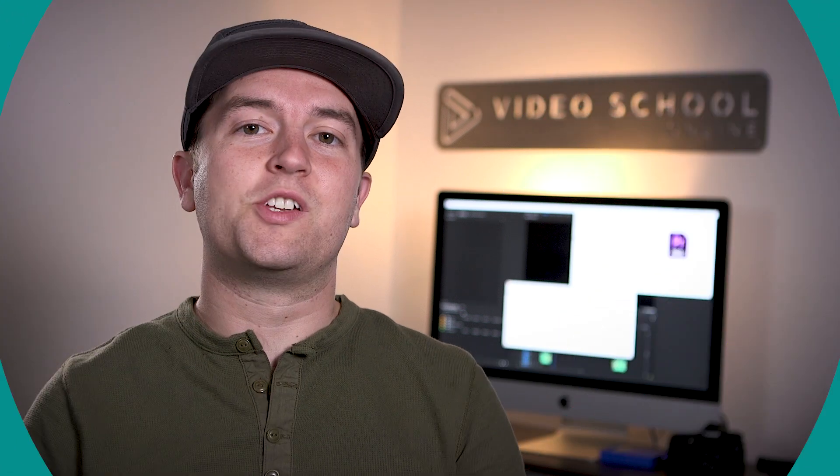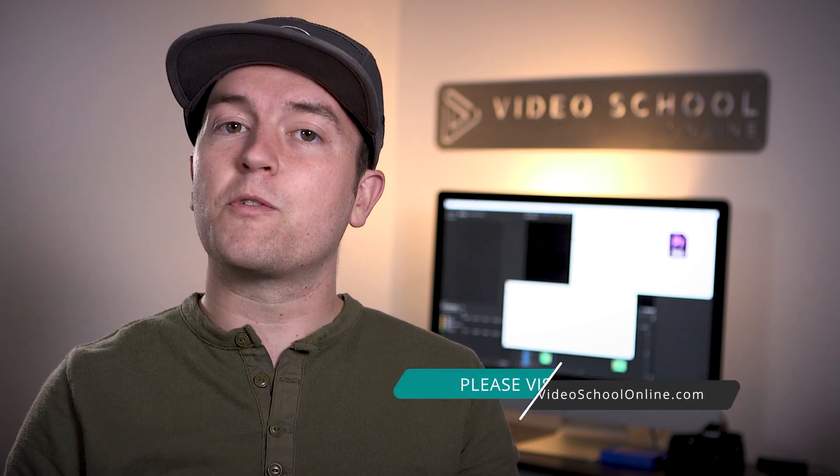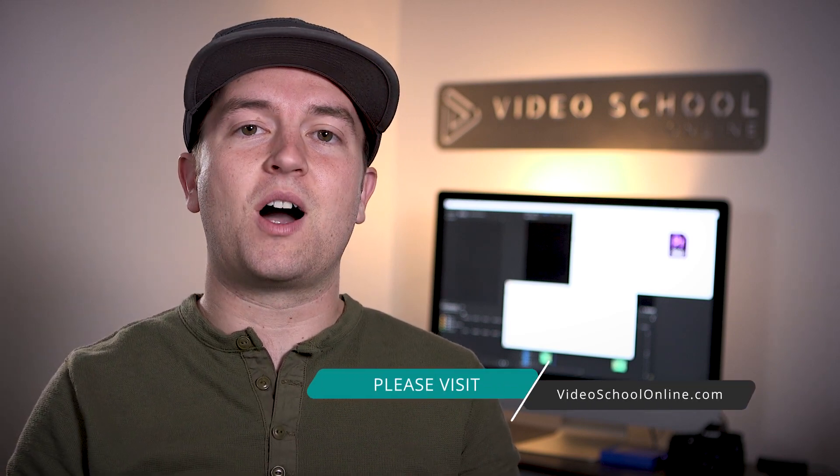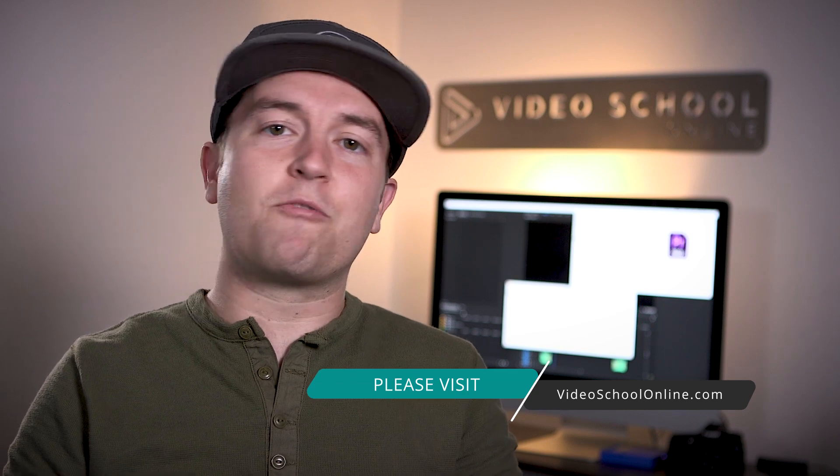I hope you really enjoyed this tutorial. And if you did, please like and subscribe to the channel for more. If you have any questions or comments, you can leave them below in the comments. And if you're looking to take your skills to the next level, make sure you head over to videoschoolonline.com where we have premium courses, more free tutorials and articles, guides, and all kinds of stuff that will help you become a better creator. Thanks so much for watching and have a beautiful day.